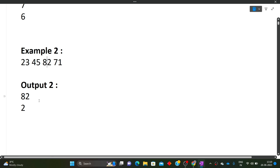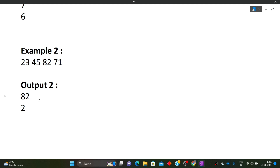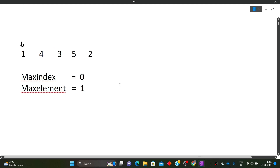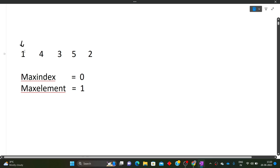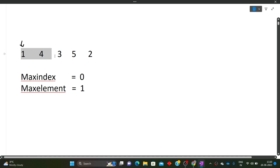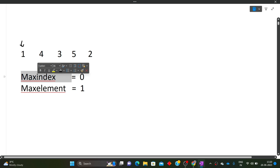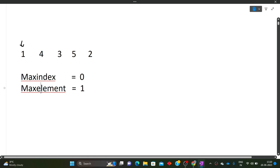Now let's move towards the approach. We have an example array [1, 4, 3, 5, 2] and we need to find the maximum element and the index of that element. What we will do is simply traverse this array and take two variables: one variable will store the index of the maximum element, and the next will store the actual maximum element.